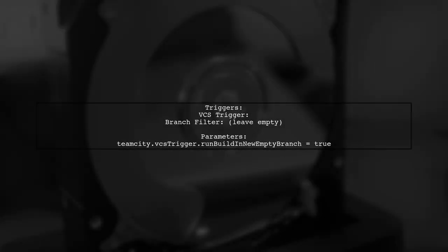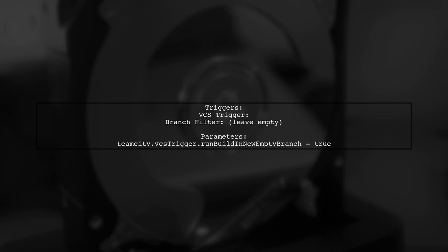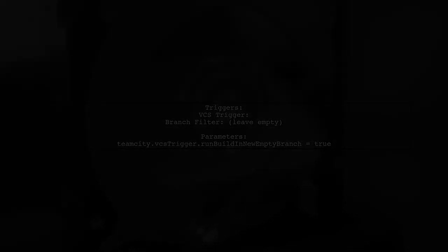For the VCS trigger, leave the branch filter empty. Finally, add a configuration parameter to run builds in a new empty branch. This setup has been tested and works on TeamCity version 2019.1.5.